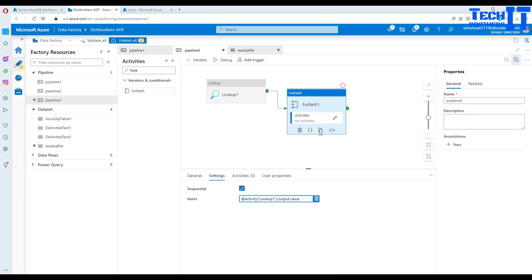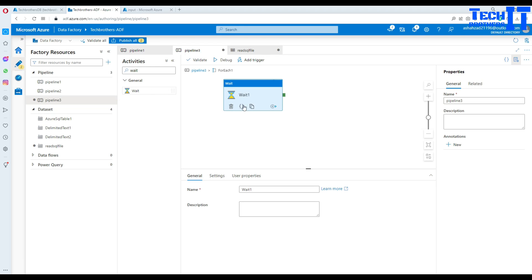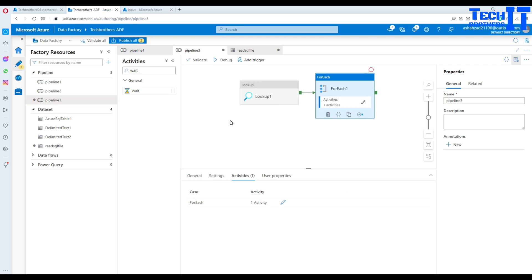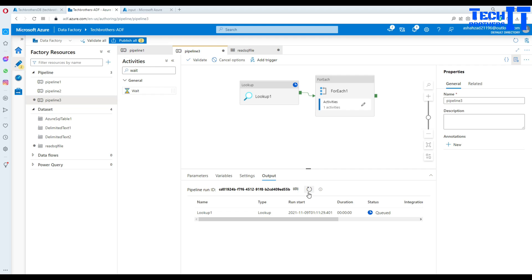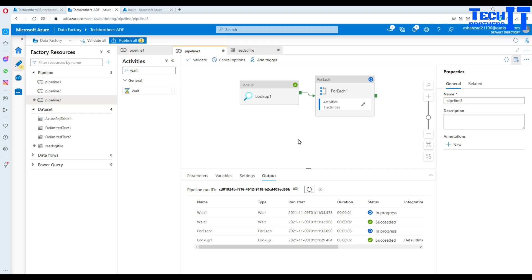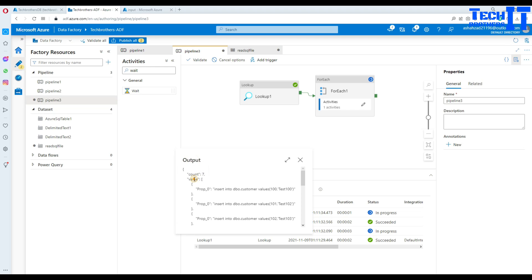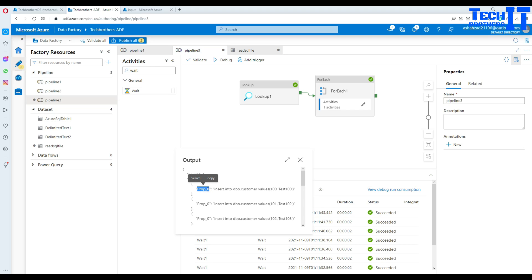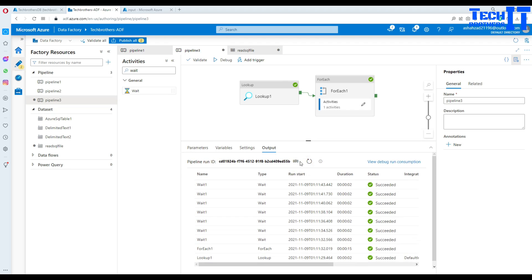I'll temporarily add a Wait activity inside the ForEach loop, since ADF requires at least one activity inside it. Let me run a debug to show the output structure. From the debug output you can see the Lookup reads the file and for each row the value is returned under the property name 'Prop_0' — because there is no column header in my file. If you had a column header like 'query', the property name would reflect that. There are seven rows total, matching the seven SQL statements.